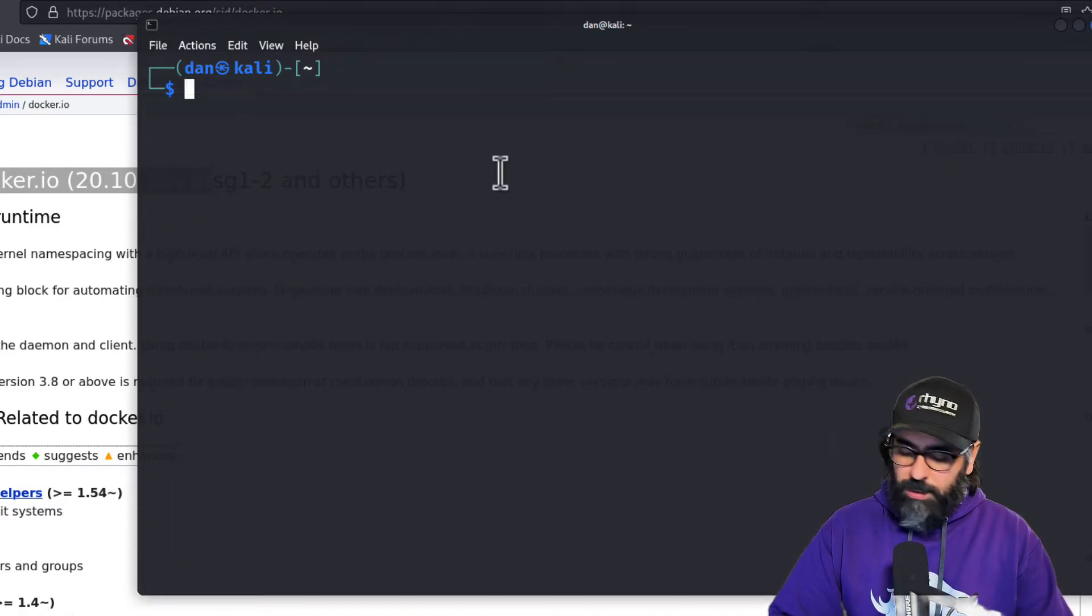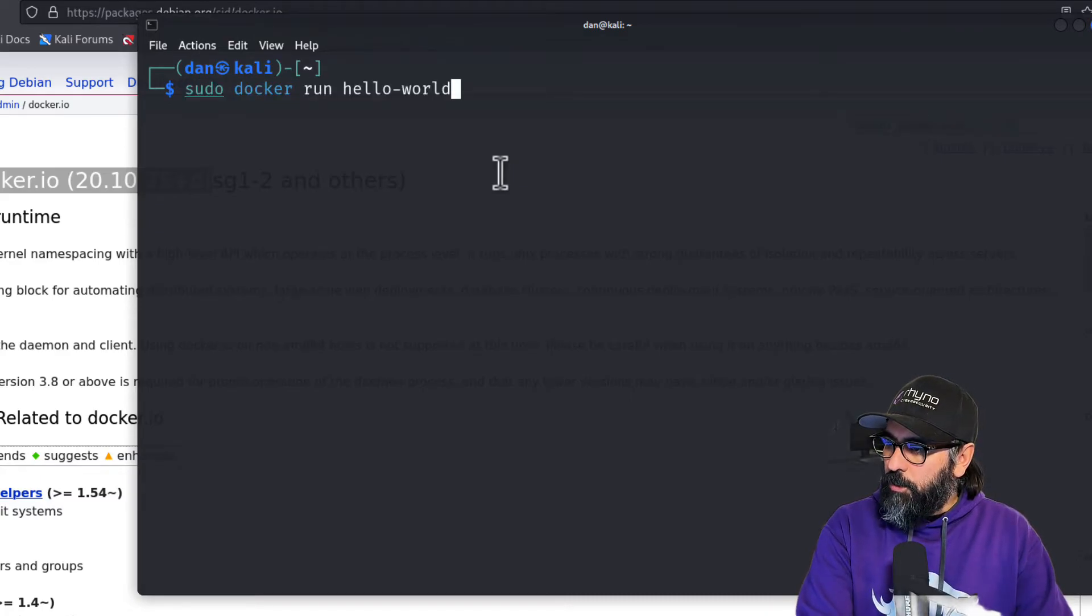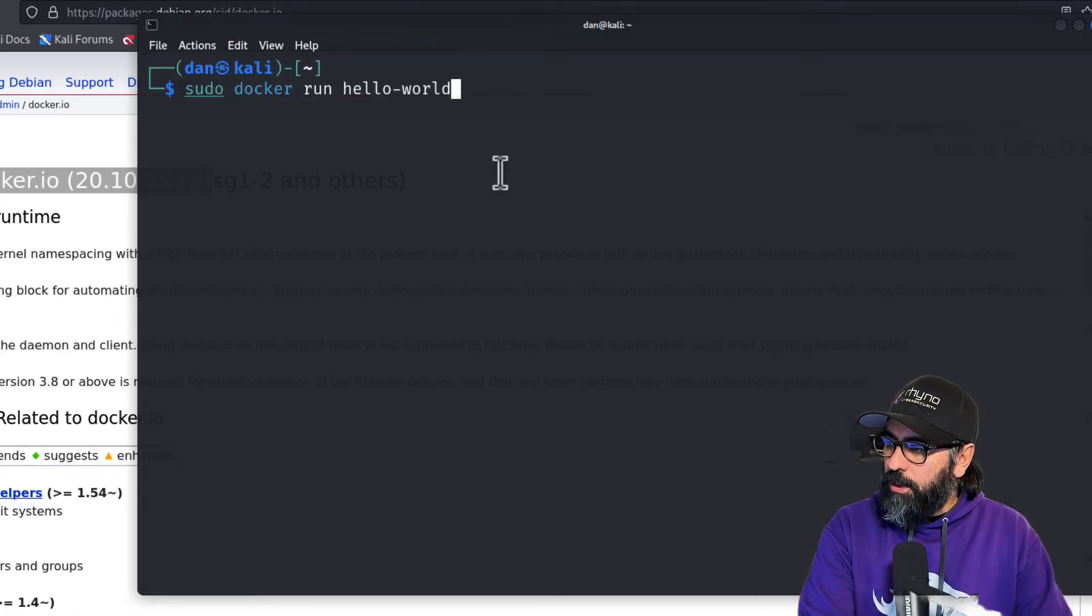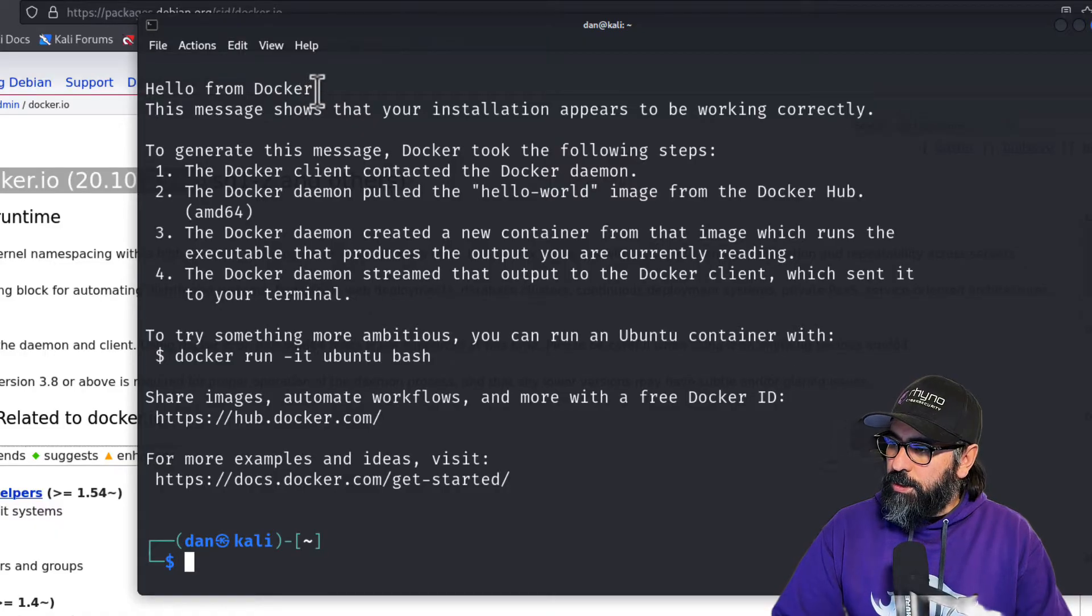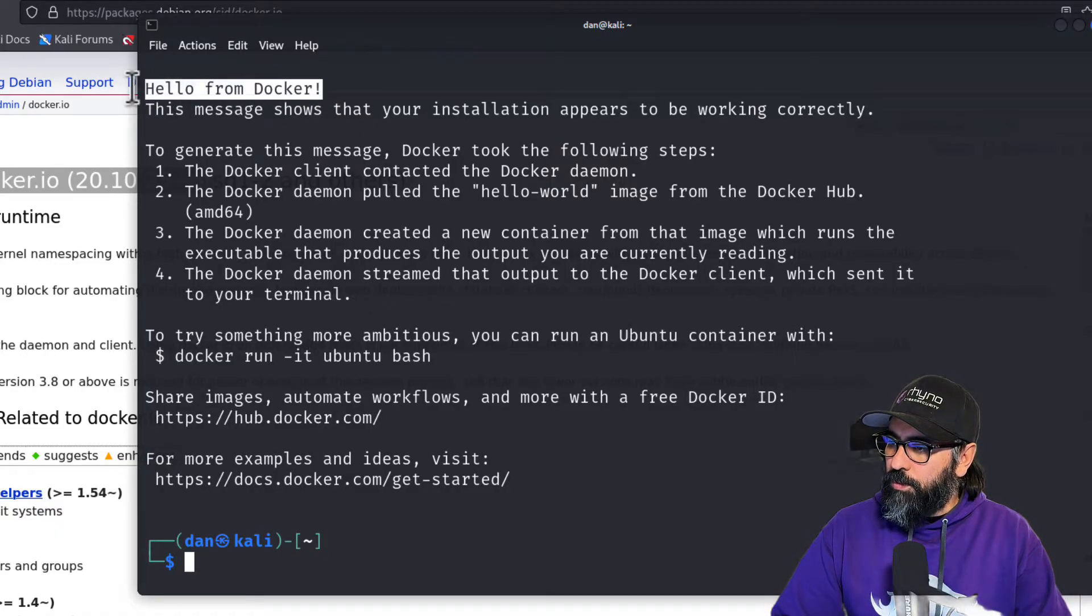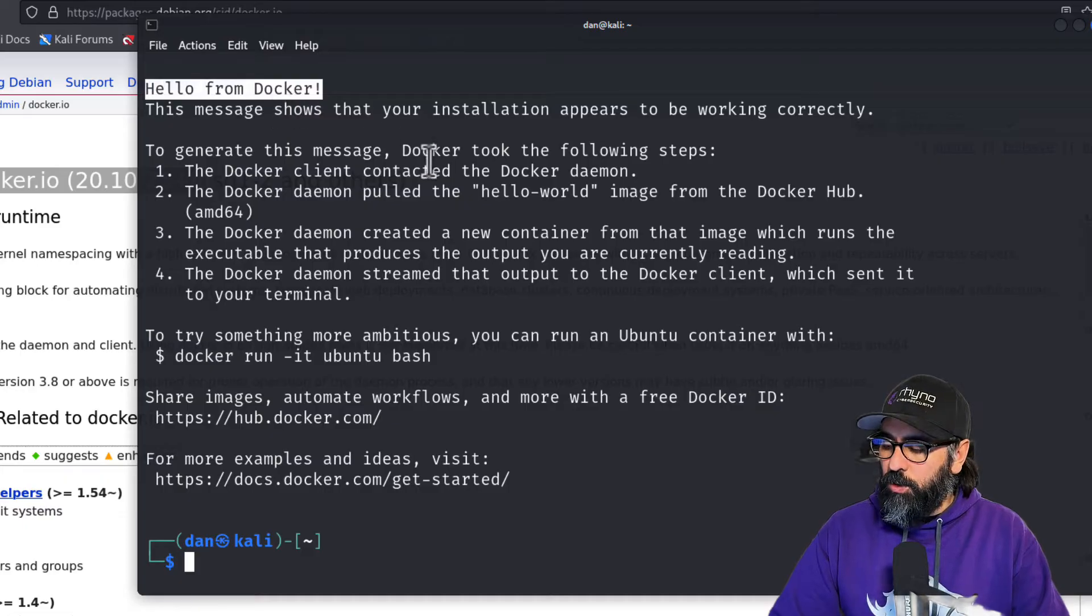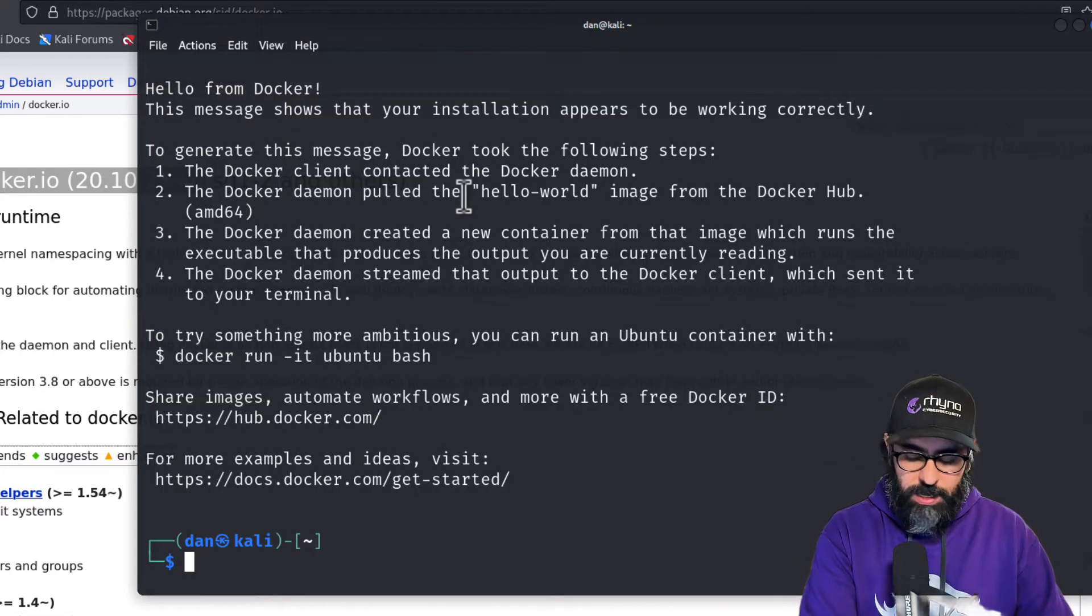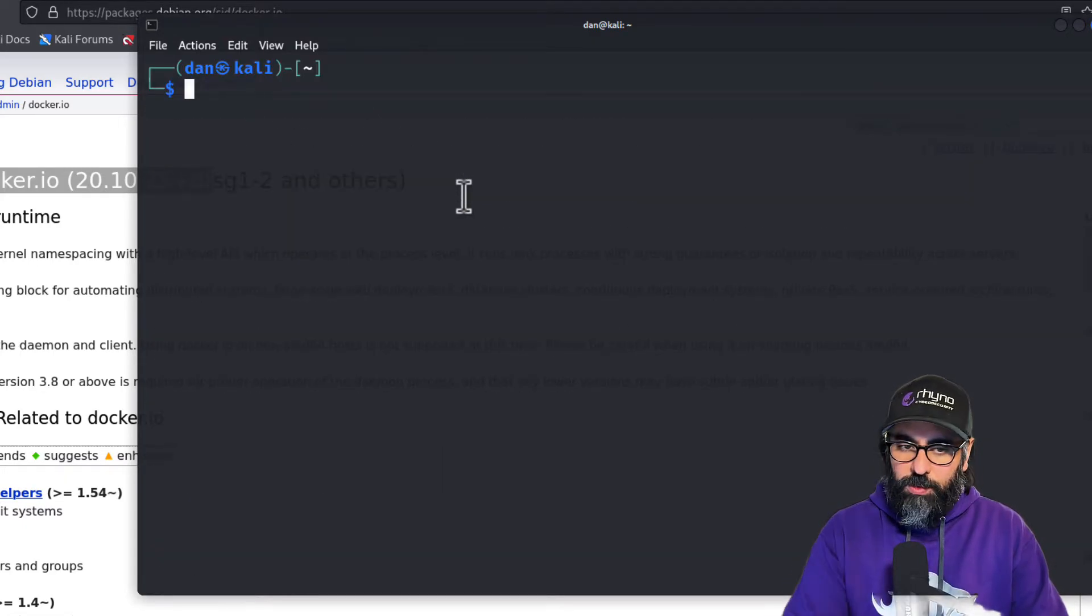You should install it to make sure that everything is working. So let's do that. Let's do sudo docker run hello-world. If you see this little message that says hello from Docker, that means that your Docker install is accurate and everything is ready to go.